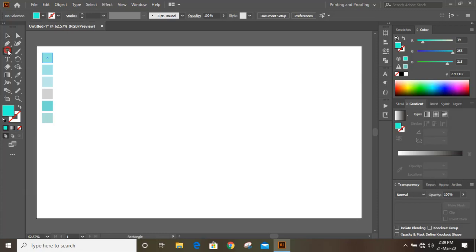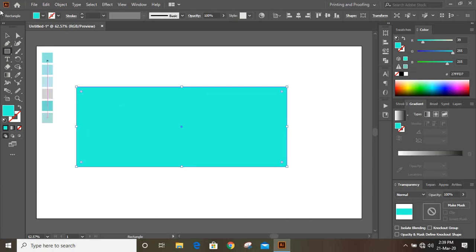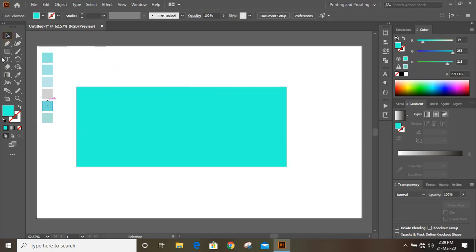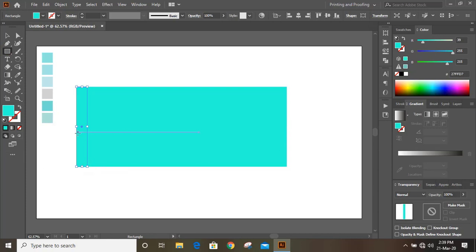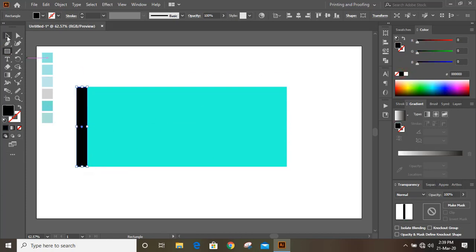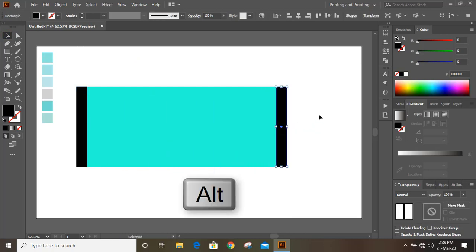Take the Rectangle tool from the toolbar and draw a rectangle. Now take the Rectangle tool once again and draw another rectangle. You can change the color of this new rectangle. Now drag it by pressing the Alt key to make a duplicate and place it on the other end.